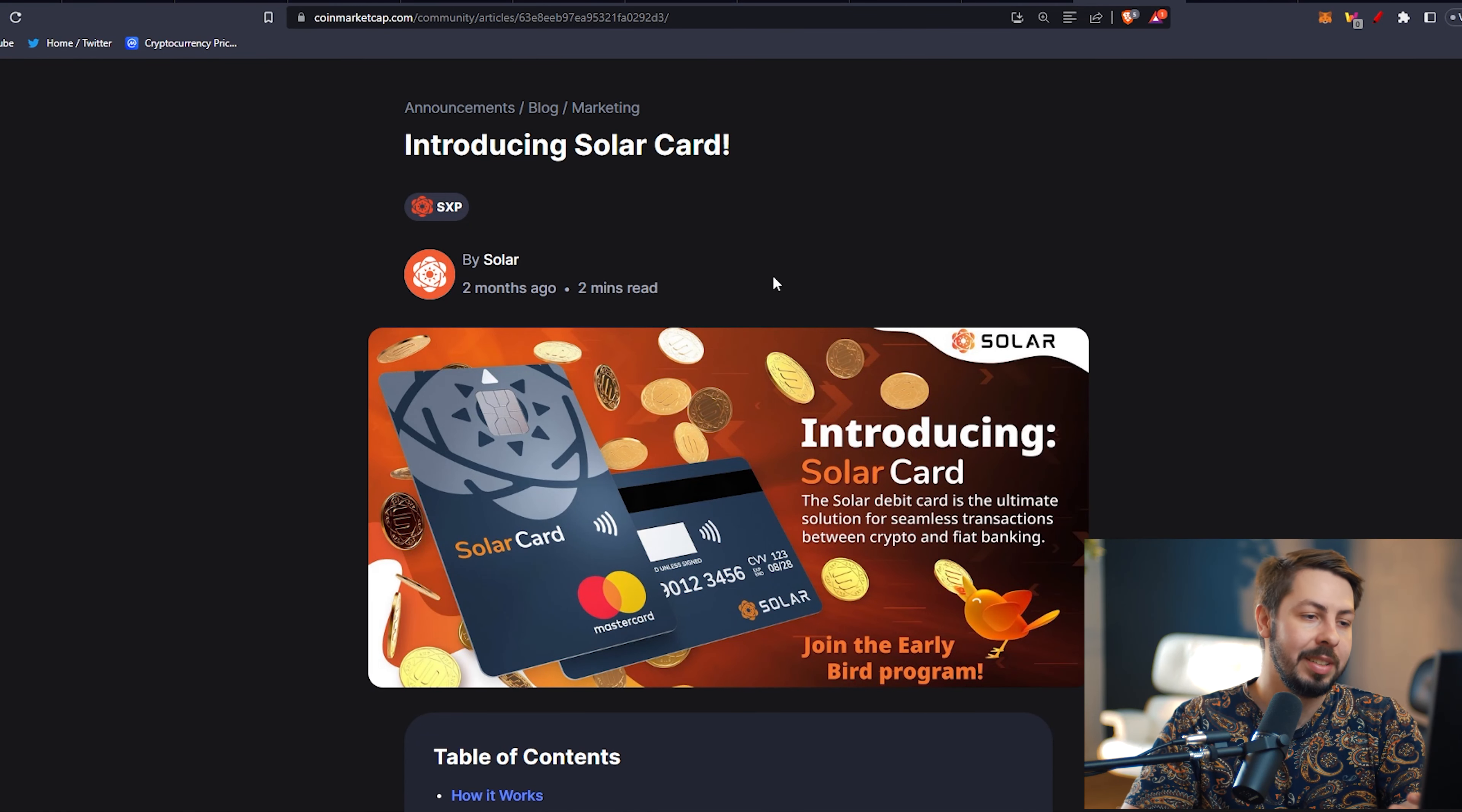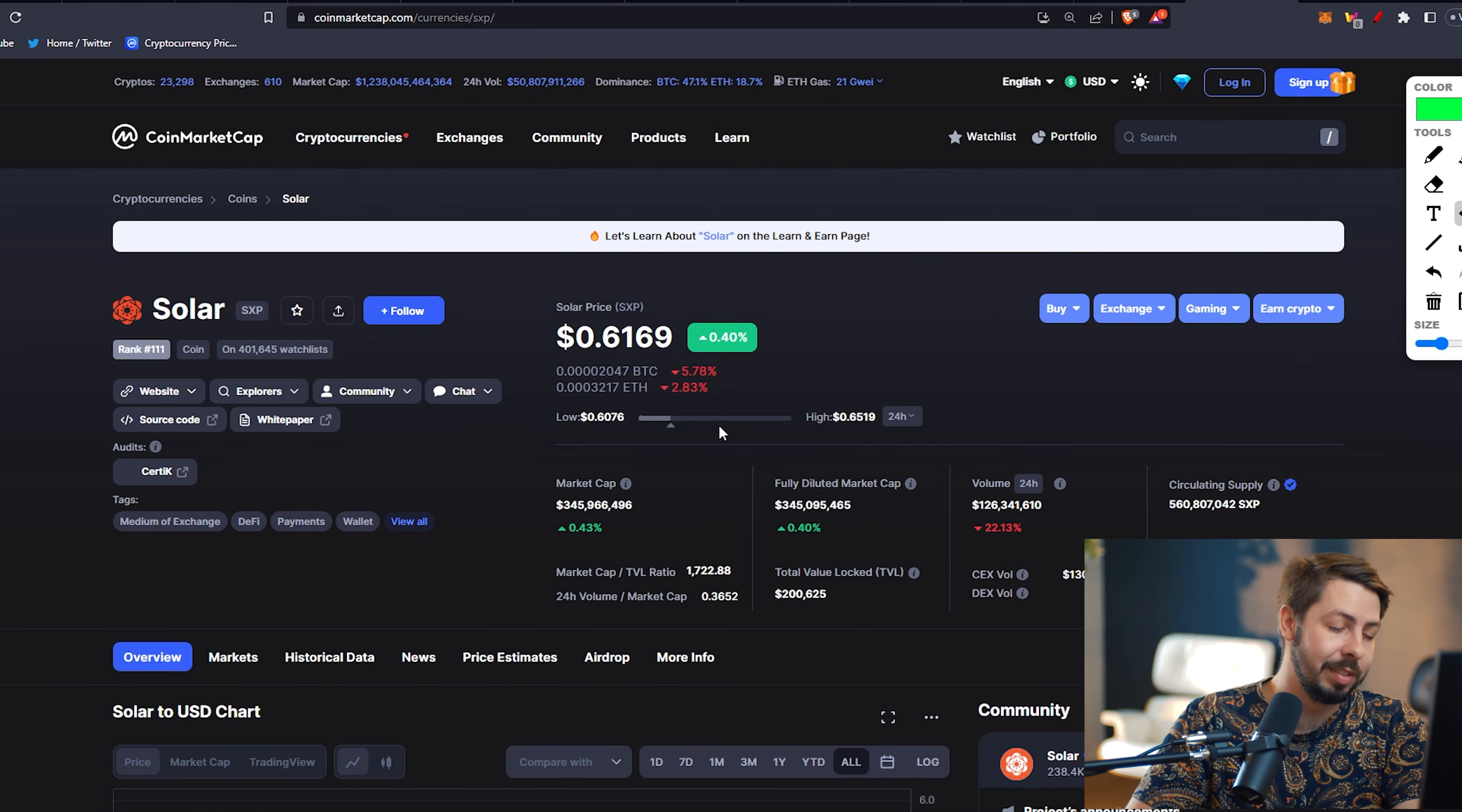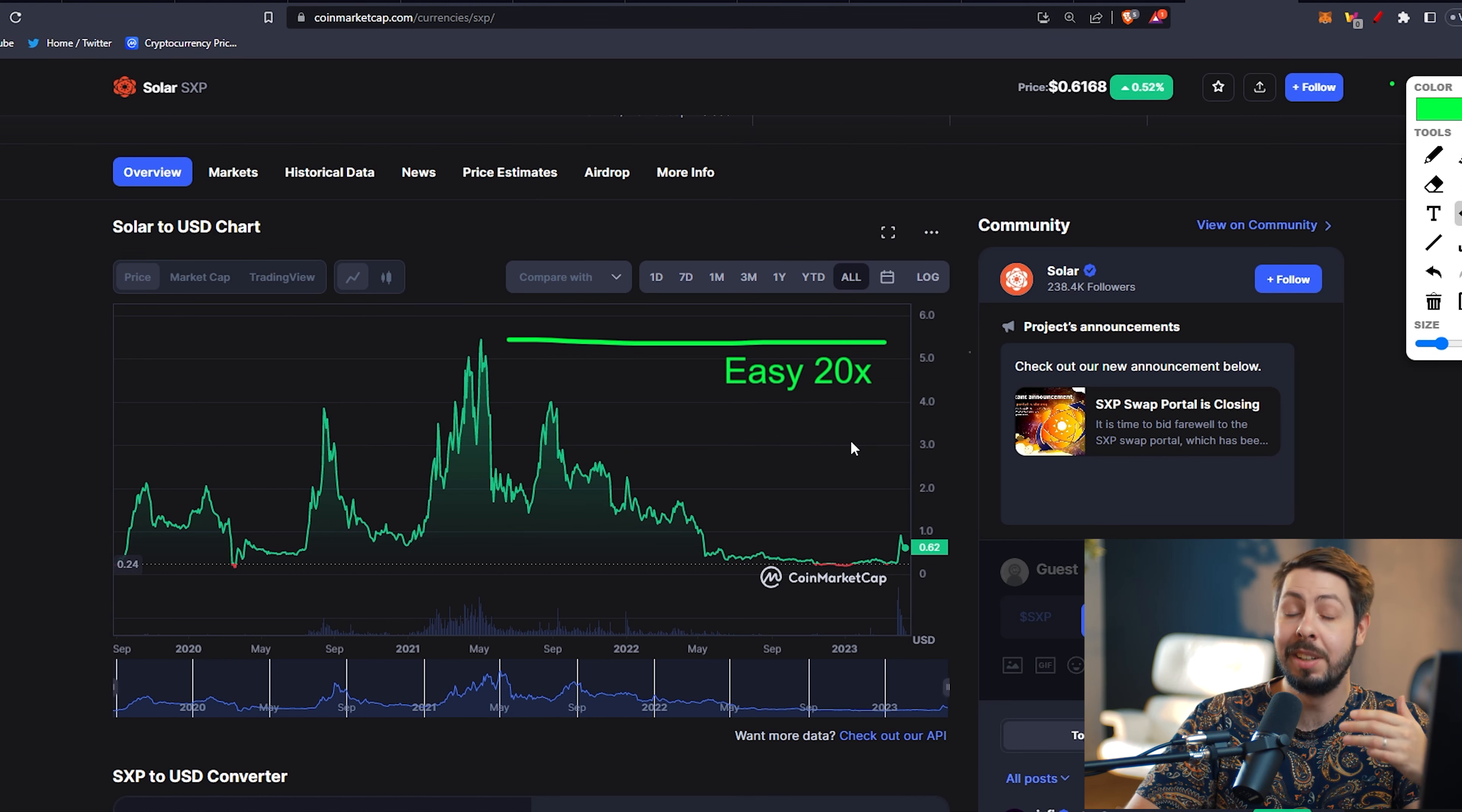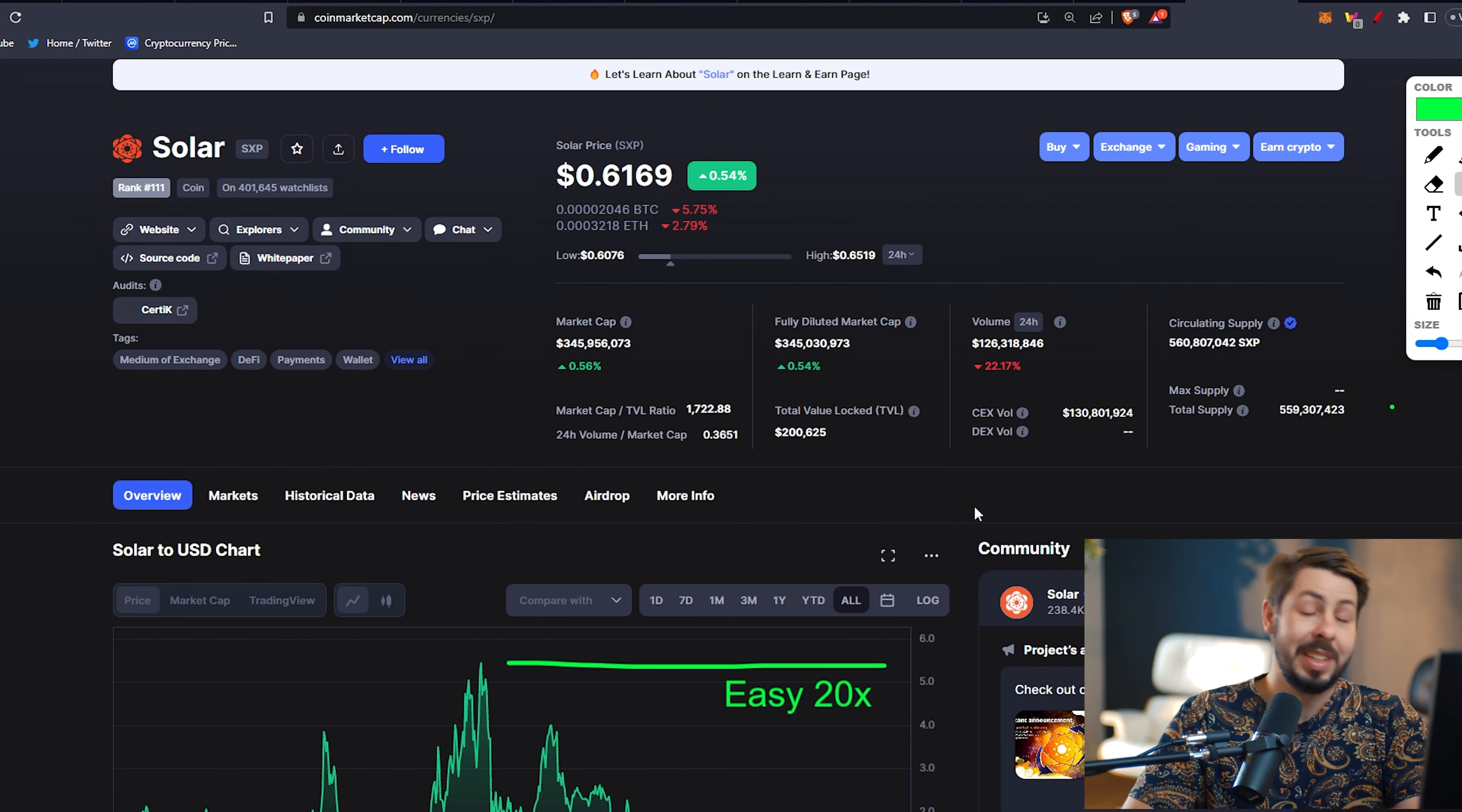They introduced a Solar card. The Solar debit card is the ultimate solution for seamless transactions between crypto and fiat banking. Checking the Solar price today, $0.6. And checking back on the graph right here, not only did I say that it's an easy 20x, but I actually believe it can do much more than that. We can see that it peaked at $5.2. If it just goes back to the same place, we're looking at an easy 10x from here.